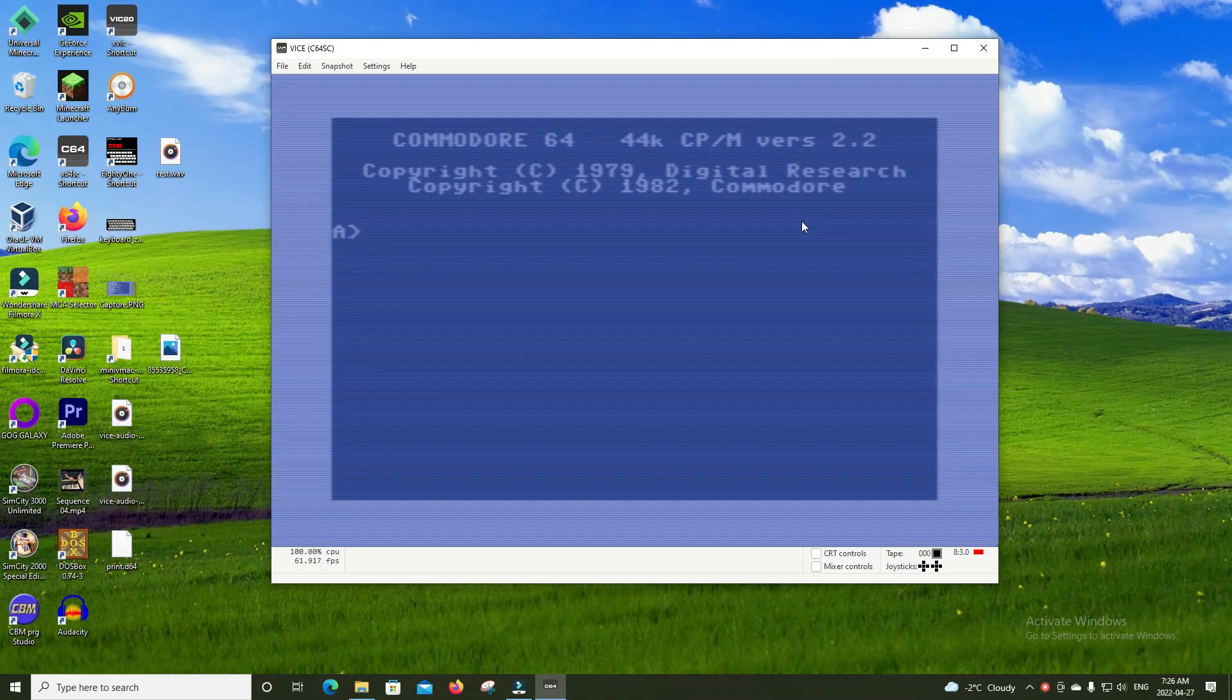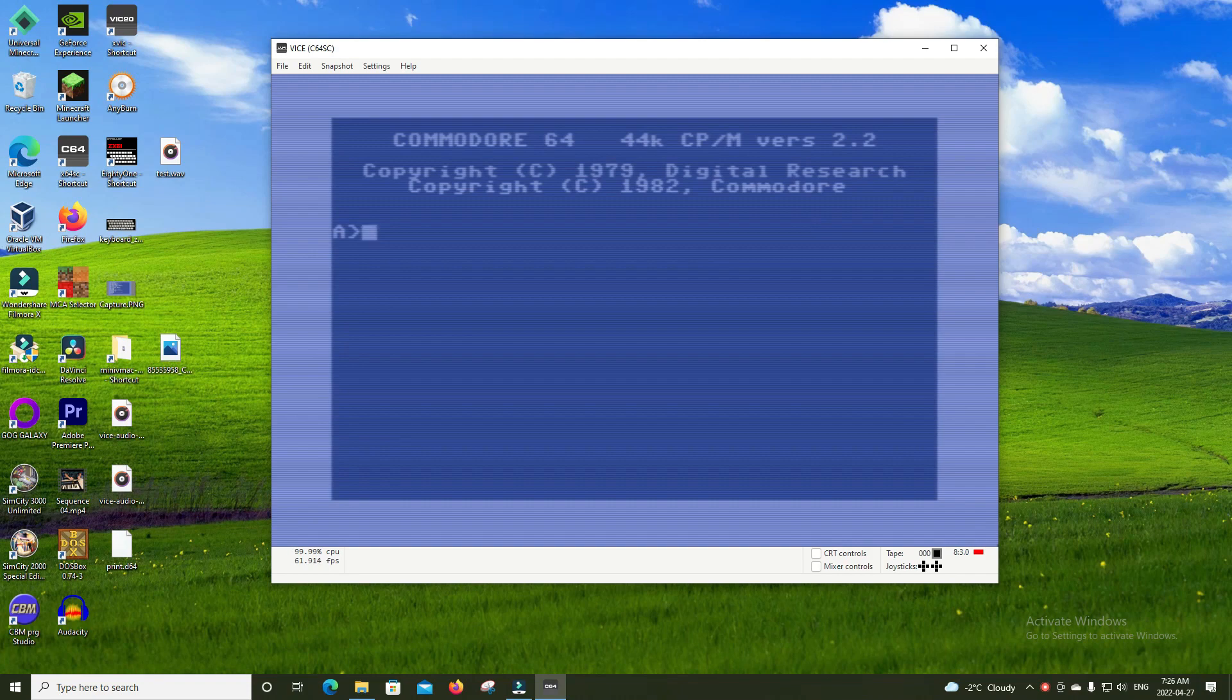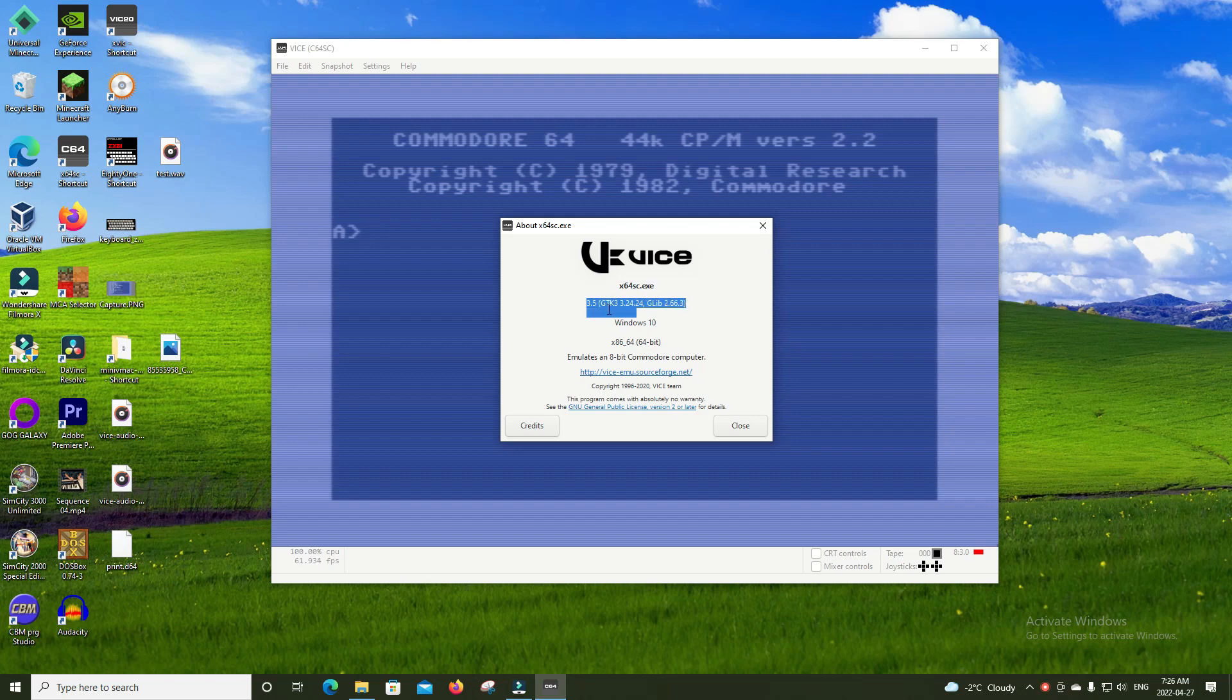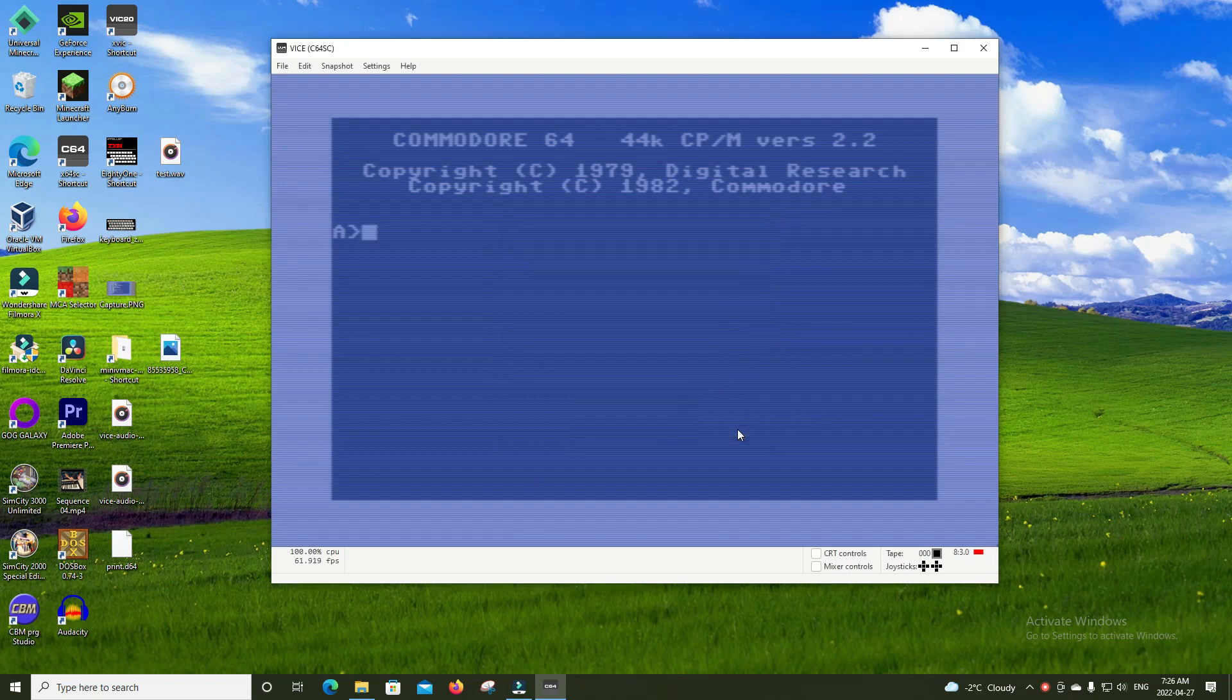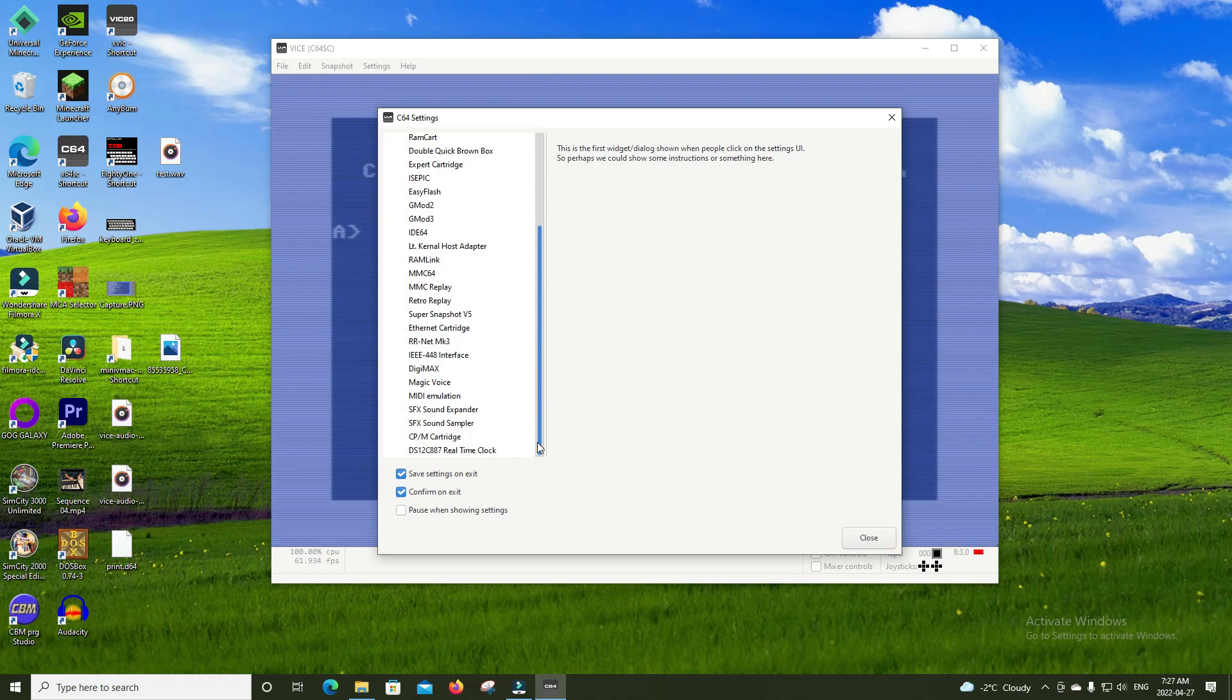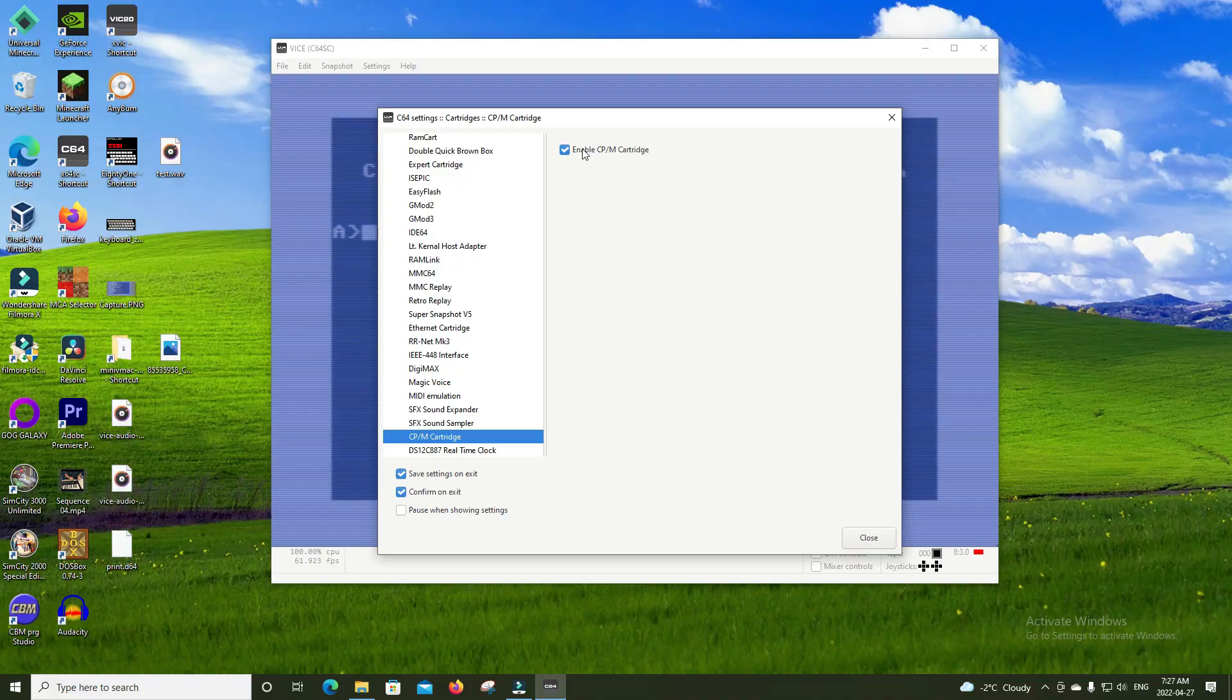If you plan on checking out C64 CP/M for yourself, you can use the Vice Emulator. I found that when I tried to use Vice 3.6, it would just crash, and so did 3.6.1, which is the latest version. So I had to go back to version 3.5, and CP/M didn't crash then. So just something to keep in mind. To enable the CP/M cartridge, you can go into Settings, scroll down to where you see CP/M cartridge, and then just click Enable CP/M Cartridge, and it should work.